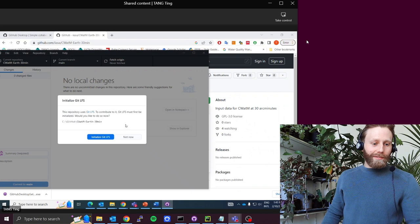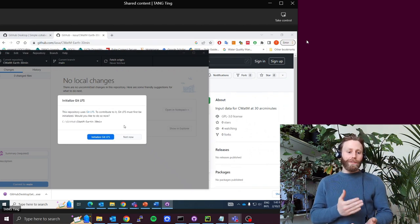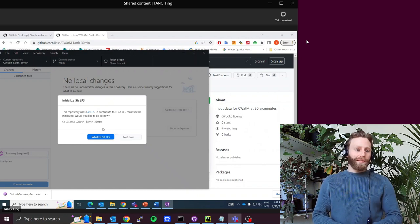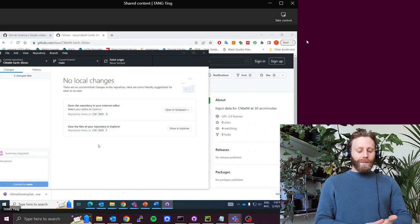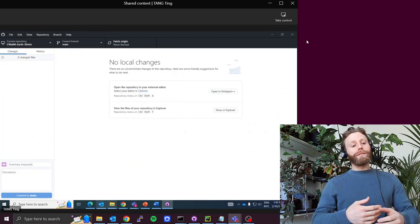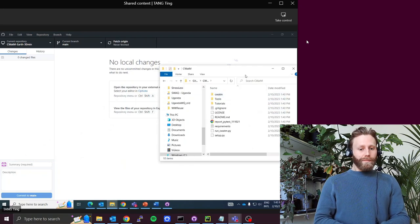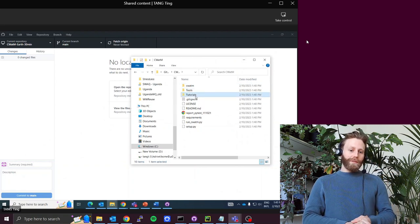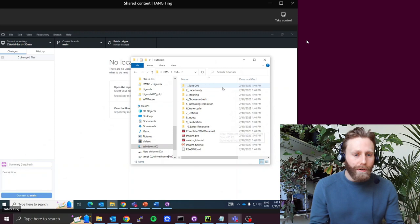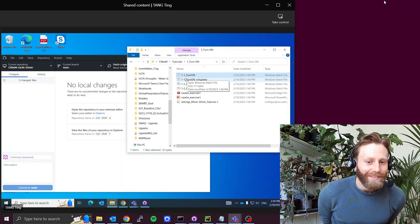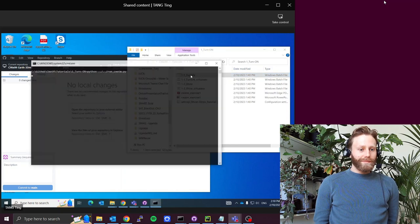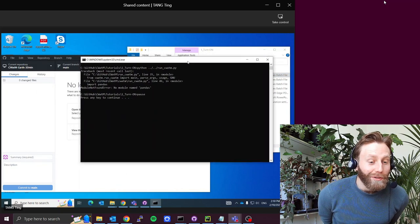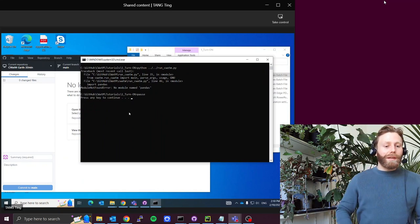In GitHub Desktop, it's asking you to initialize Git LFS. That stands for large file storage. Click initialize Git LFS. Okay. Let's go to the folder where CWATM is in. So C Github CWATM. You mean this one, right? Perfect. Yeah. And let's go into tutorials. And then the first one, one dash on. Perfect. So then let's double click the batch file, one dash one underscore turn on. And the purpose of this one is to? Is to turn on CWATM.